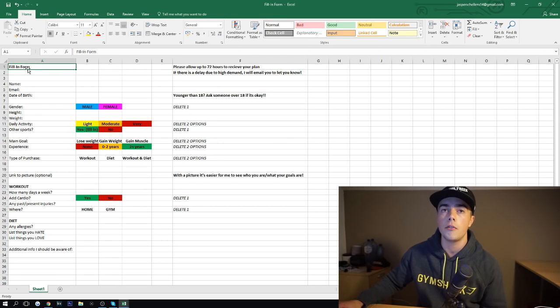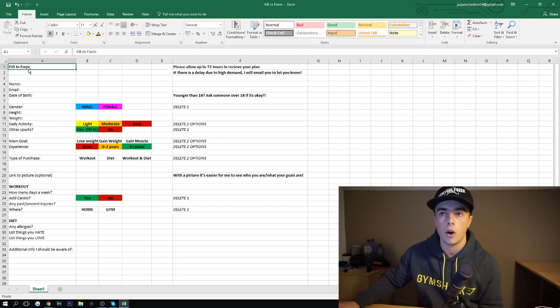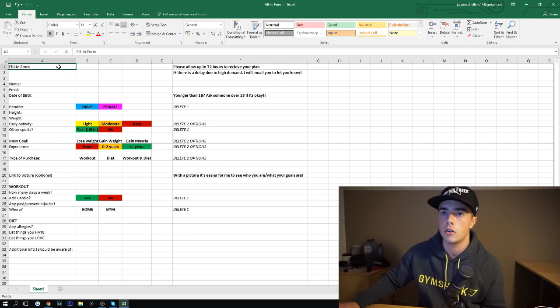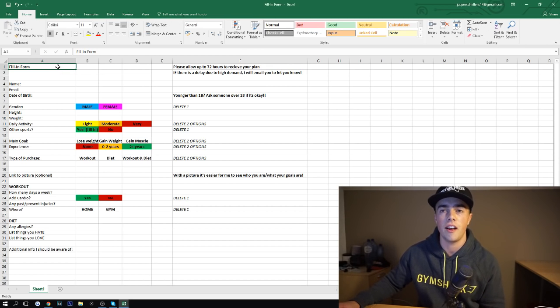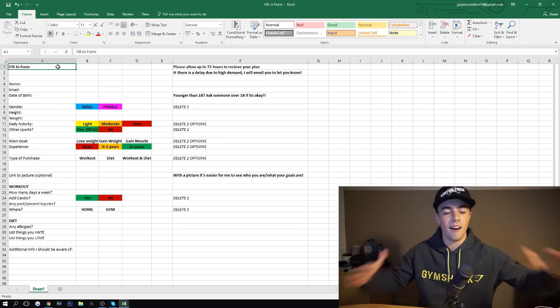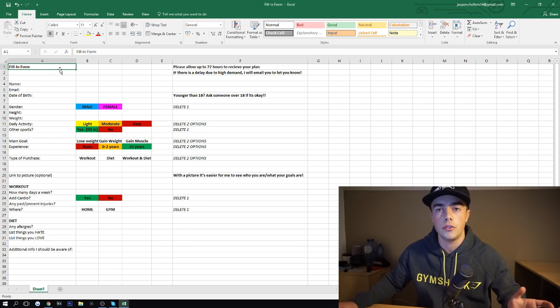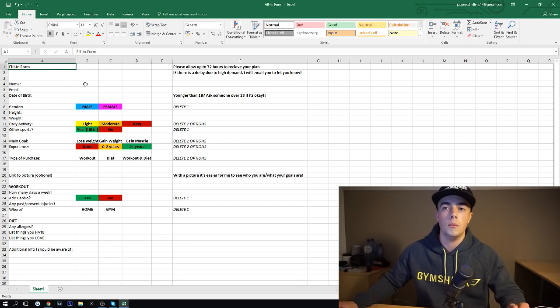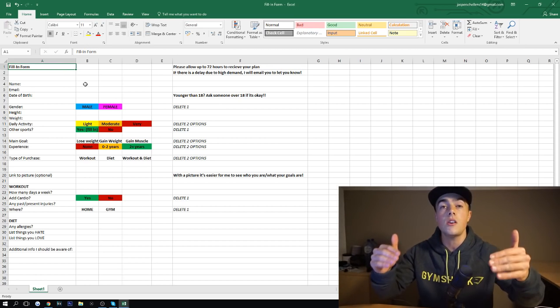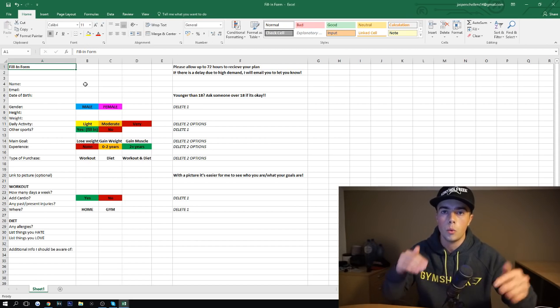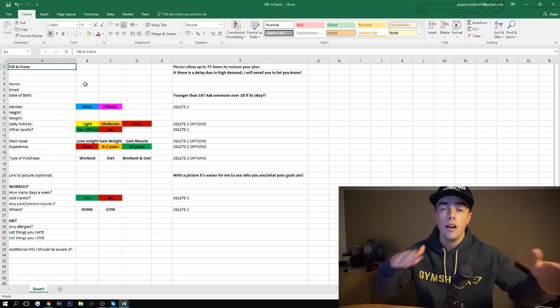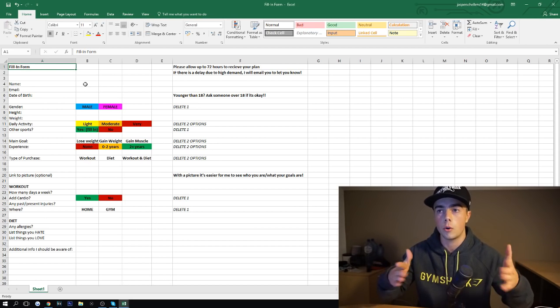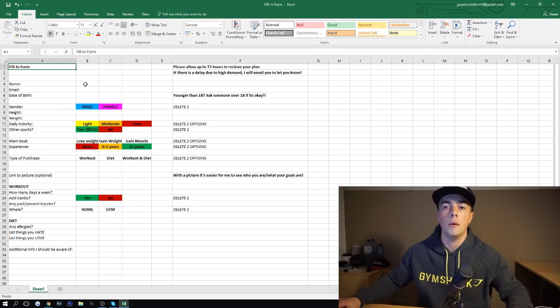So I send you this fill in form. It's an Excel file. I'm sure you all have Excel, Windows Excel. If you don't, find your mom's computer, she 100% has Excel. I'm going to send you this Excel file to fill in. This way I can really see who you are and what your goals are, so I can customize and personalize your plan.